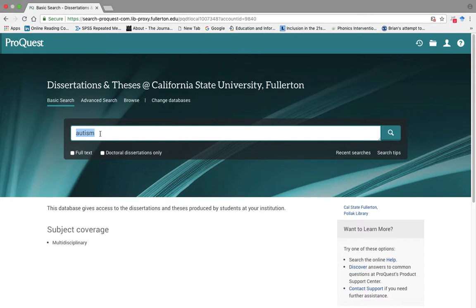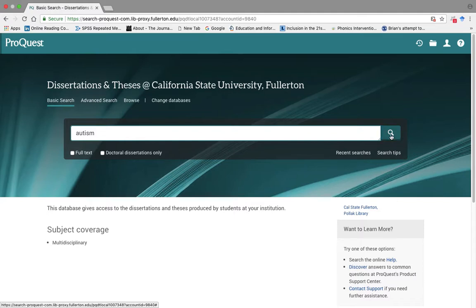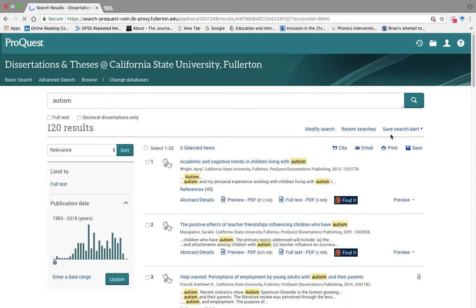Then add any keywords that you are interested in. Here I added the keyword Autism. So let's say that. Let's search for this.